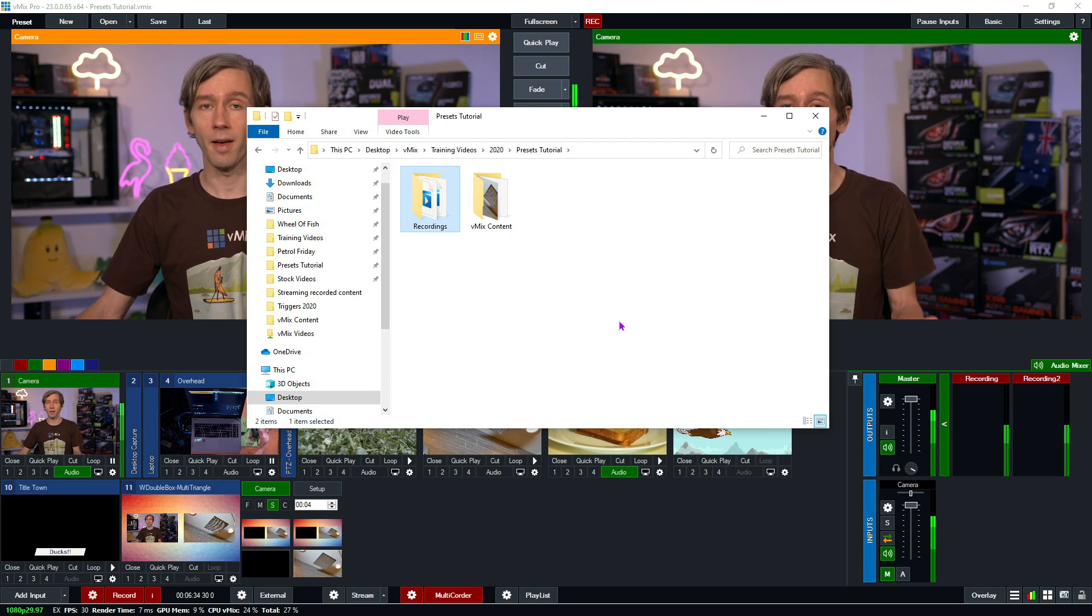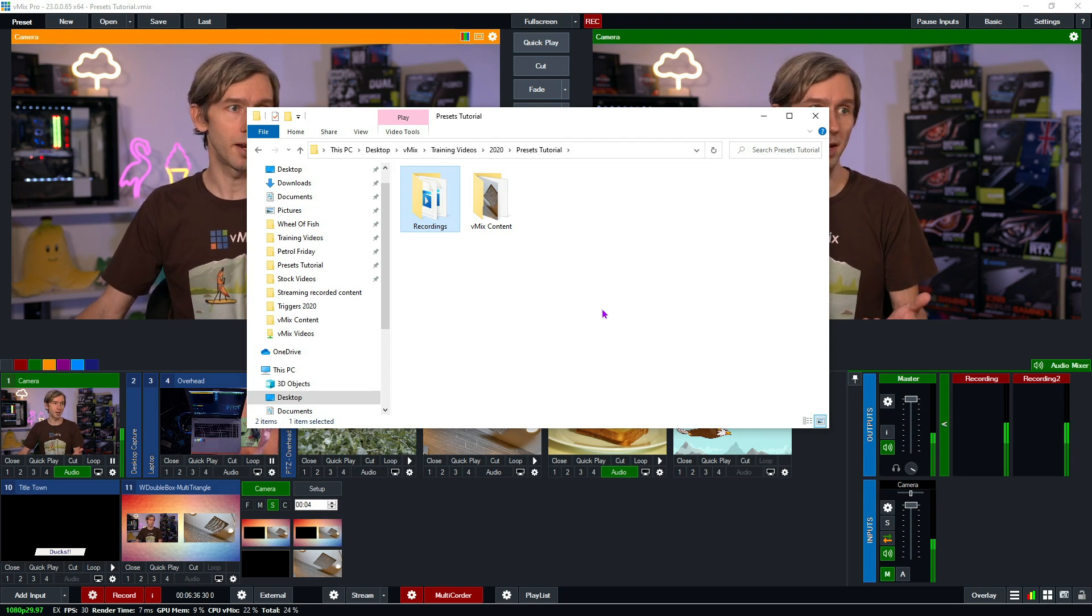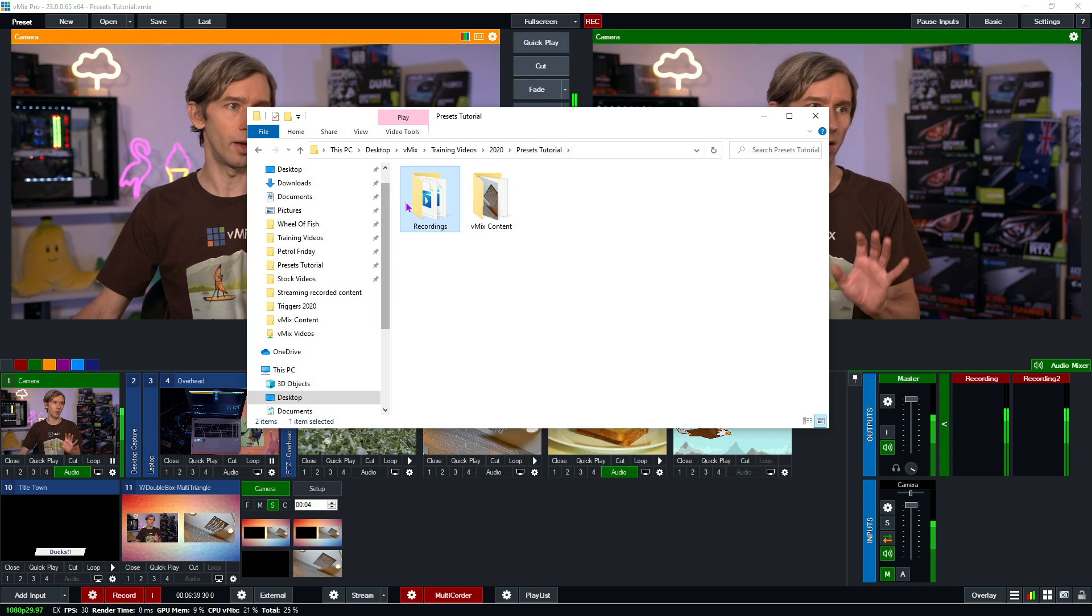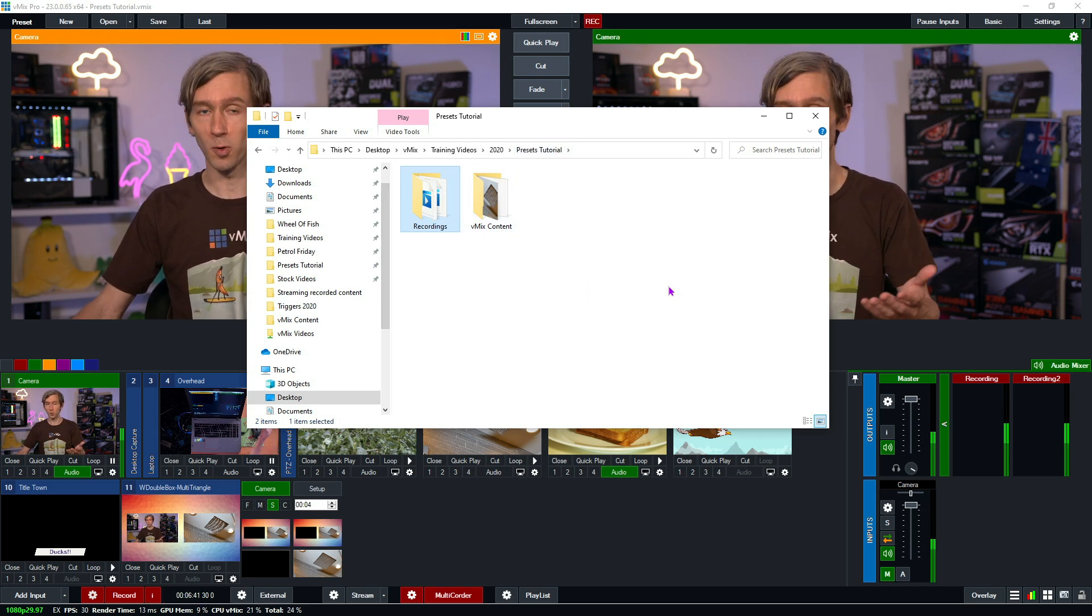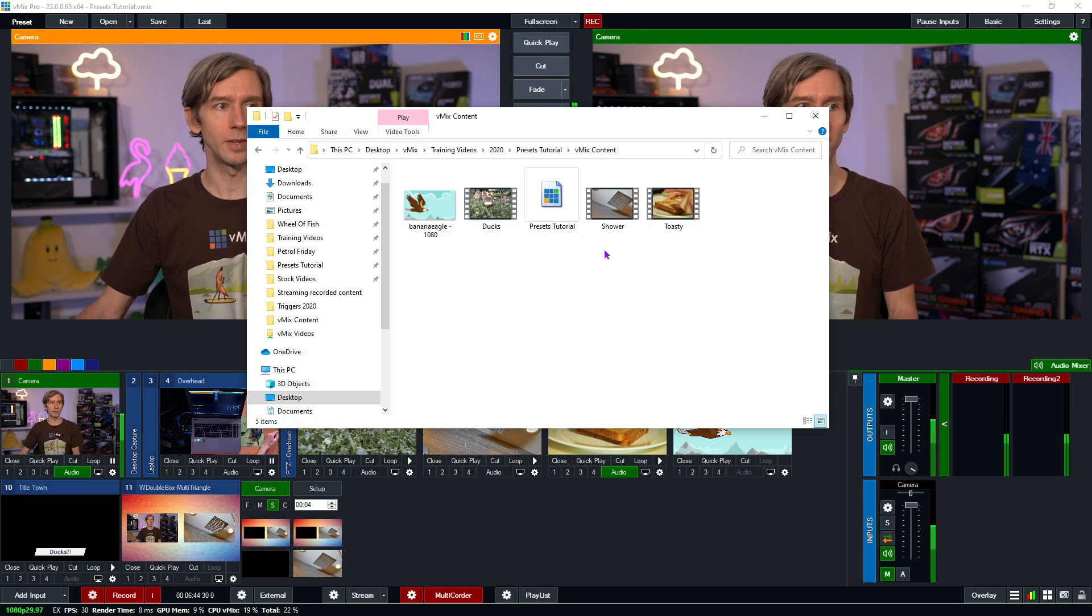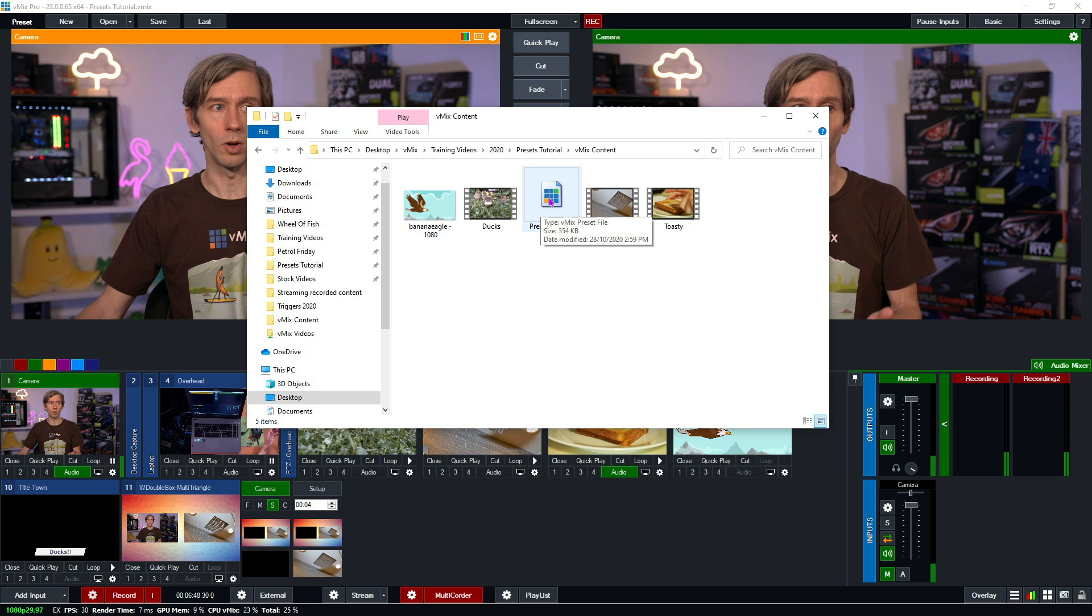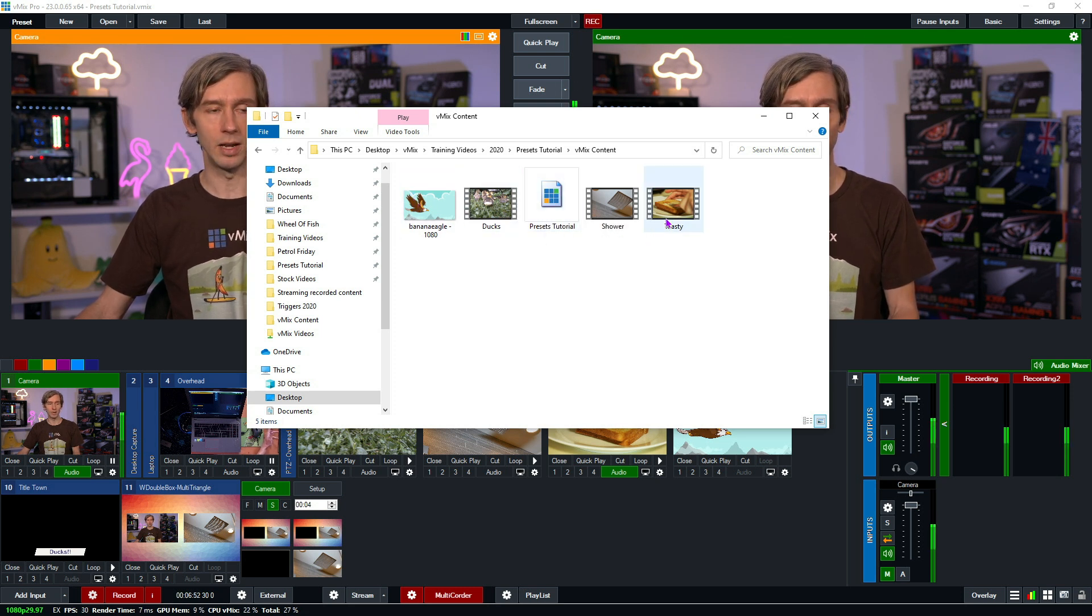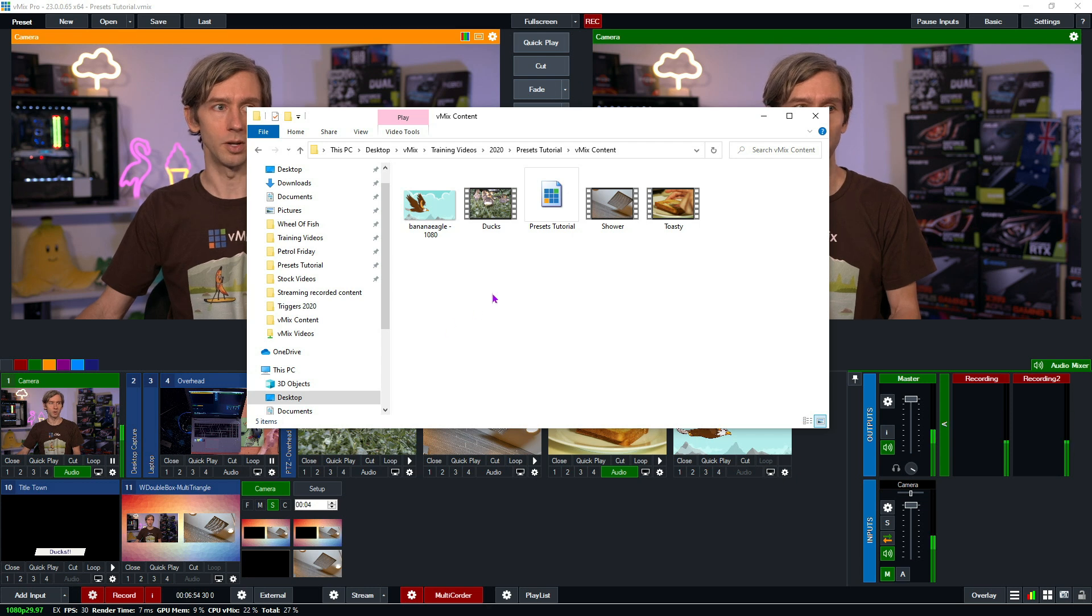Here's a folder that I have set up for my vMix production today. It's called presets tutorial, and in that I've got a folder for my recordings because I'm doing this tutorial and also have a folder here called vMix content. If you take a quick look in here, you'll see that I've got my presets tutorial.vmix file, so that's my preset there, and I've also got my image and my video files in my production in this folder.